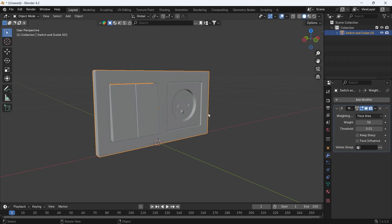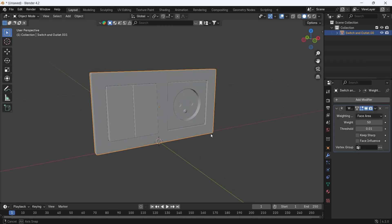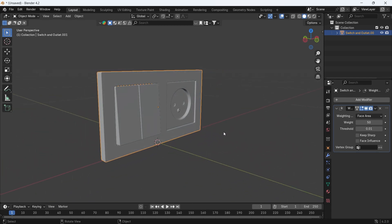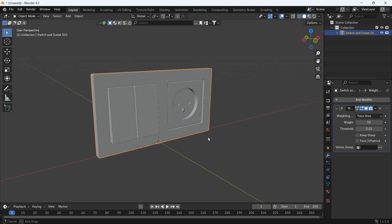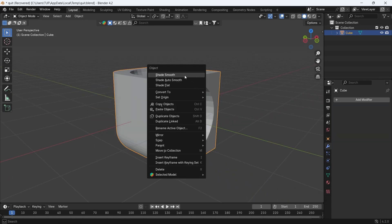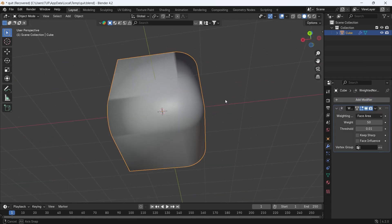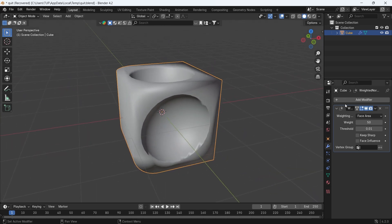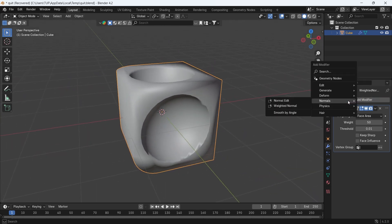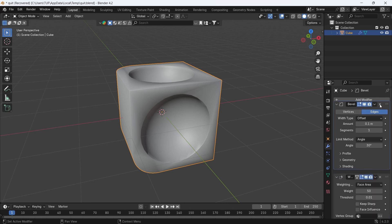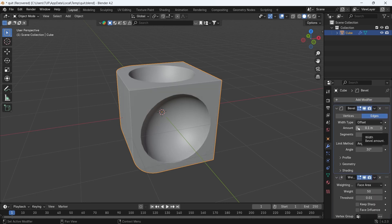The Weighted Normal modifier works based on face area — big areas get big weights with flat shading, and vice versa. Also, in some cases, after adding the Weighted Normal modifier, things might still look weird. So try adding a Bevel modifier before the Weighted Normal — a quick fix for bad topologists like us.